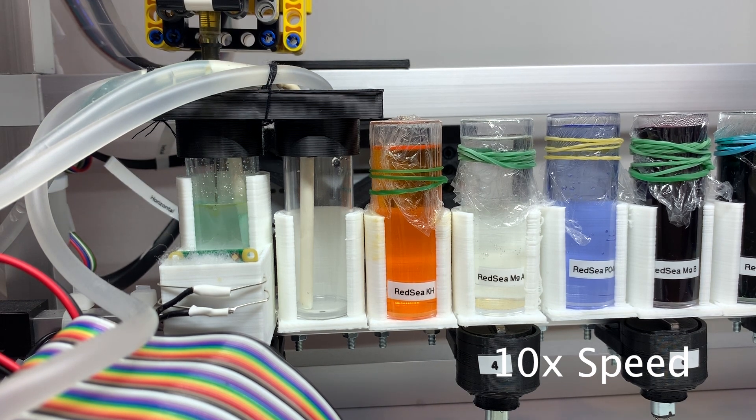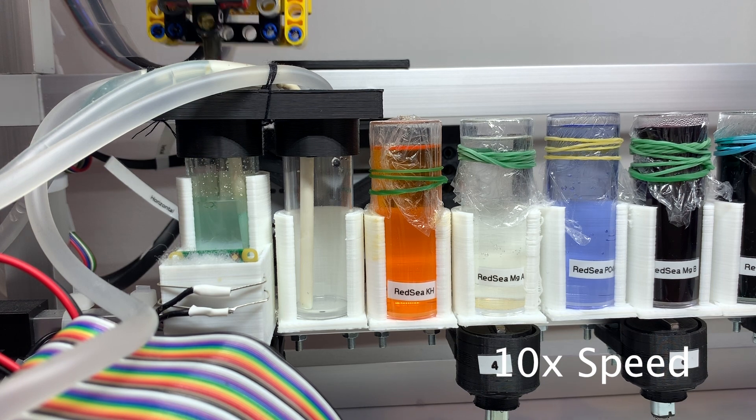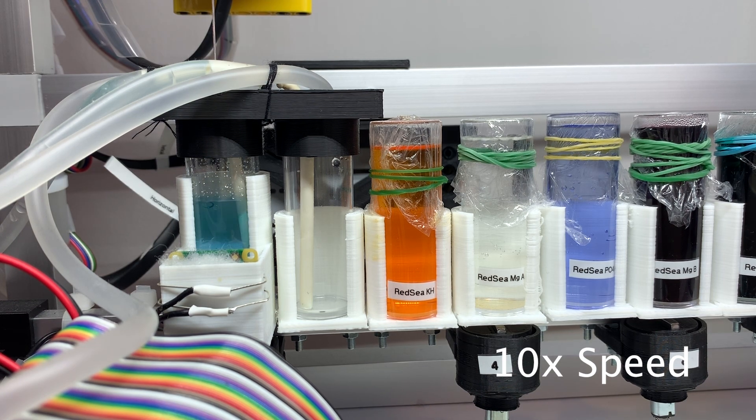A magnetic stirrer is used to mix the tank water with the reagent. We can see the change of the color of the tested water.